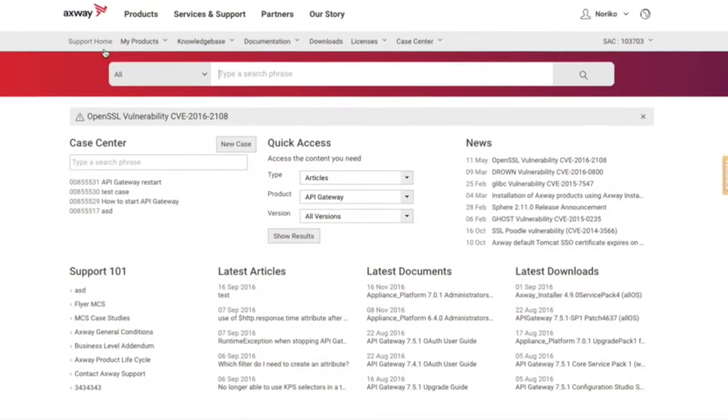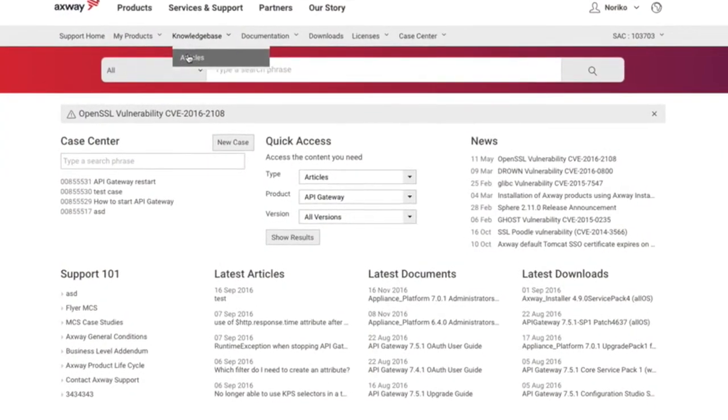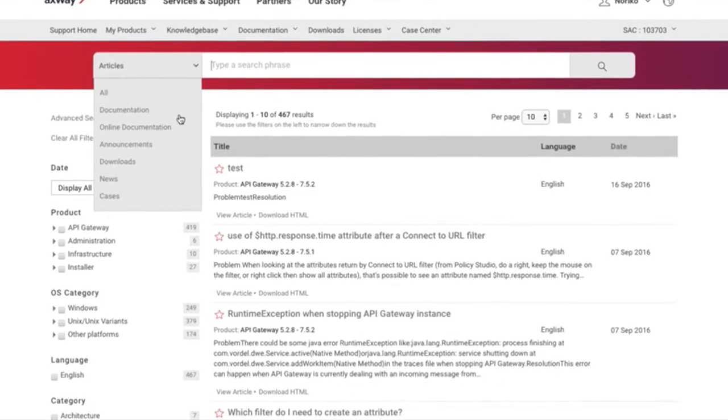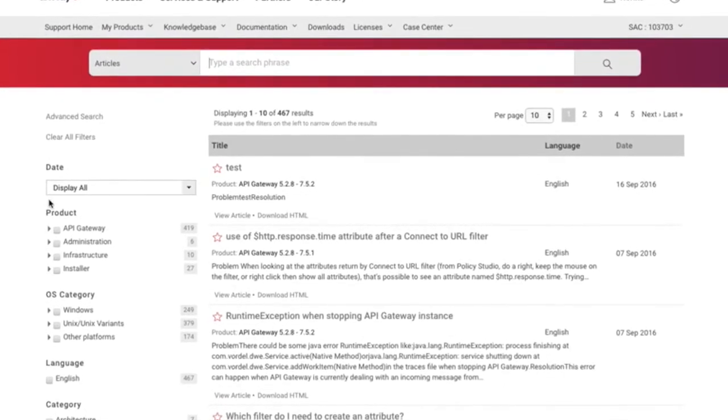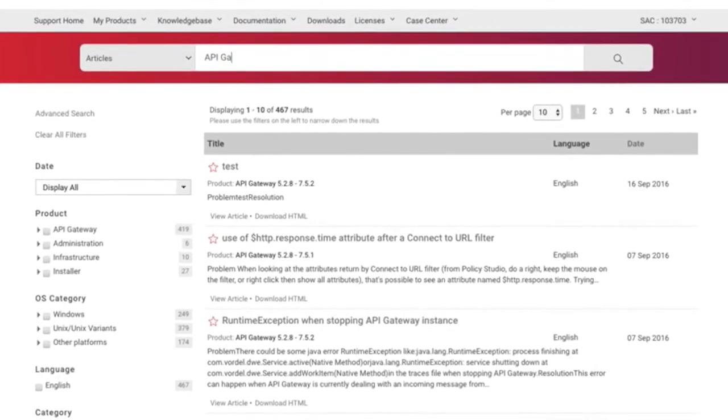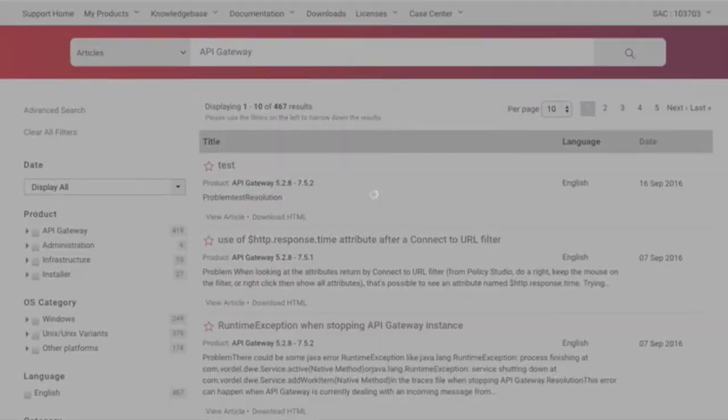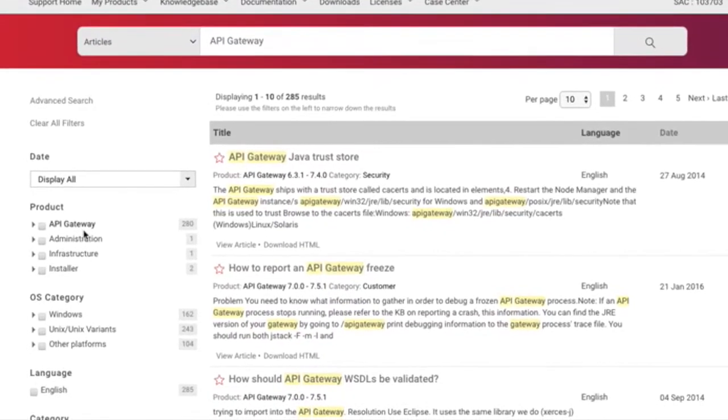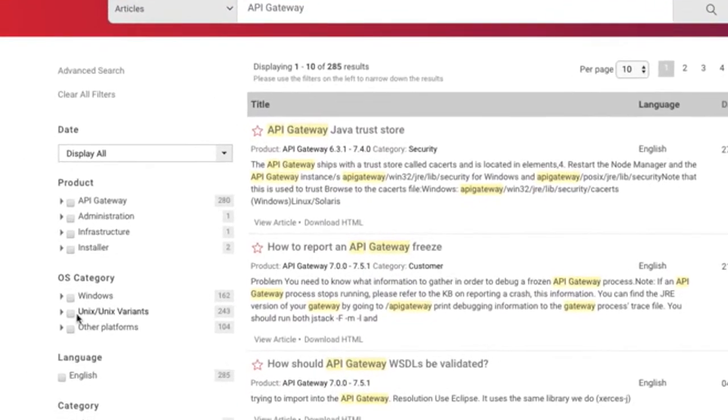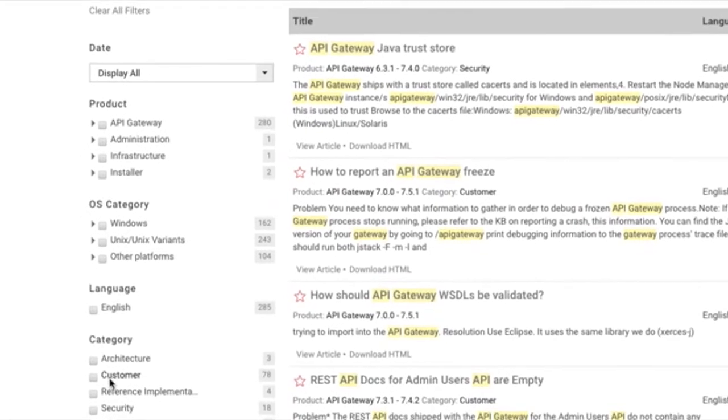In the Axway Knowledge Base, you can find a great selection of technical articles and solutions for your product issues. You can either search for answers directly using the Search tab, or you can browse our Knowledge Base where you can filter by product, OS, version, etc.